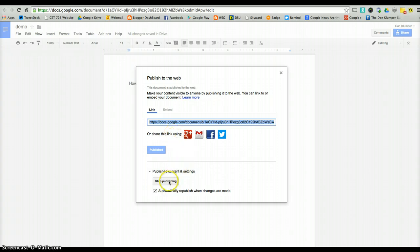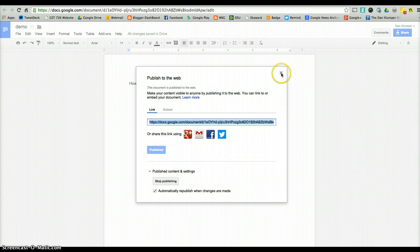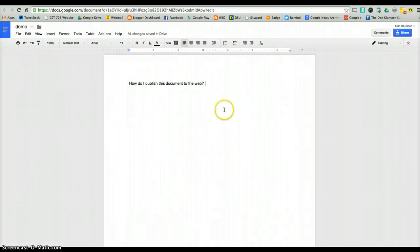As you can see down here, you can stop publishing at any time if that's something you want to do, so you have control of your published document. You can close that out and you're set to go.